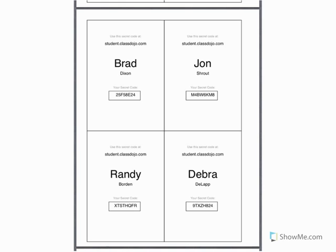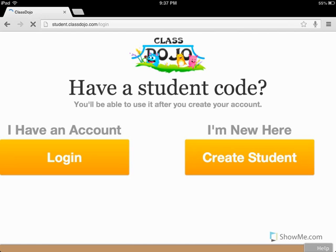The code is beneath your name, right here. That's what you'll need to connect your student account to the teacher account so that your ClassDojo profile will show up on the teacher's screen.